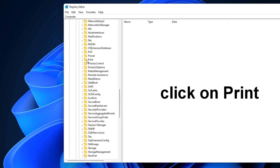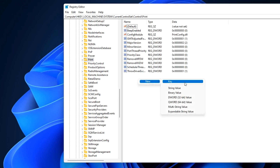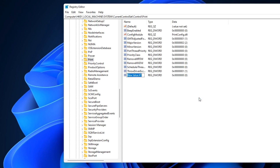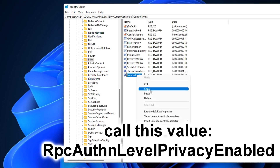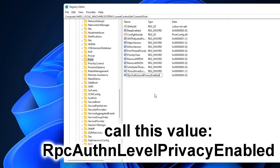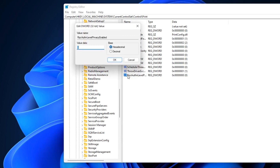Now on the right, on an empty space, right click and select DWORD 32-bit Value. Now you need to enter a new name for this value — this name will be indicated in the description of my video, and you can simply copy it and then paste it in place of the old name. Now double click on it and leave the value at zero.